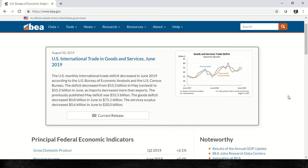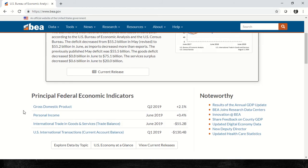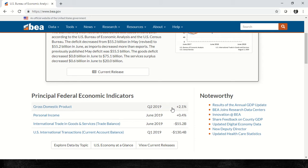We're going to look at this webpage. Scrolling down, we find the first indicator: gross domestic product, which we've been discussing during this chapter. Here is the value for Q2 of 2019. Remember Q1 is January, February, and March, and Q2 is April, May, and June. Here we see an increase of 2.1%, so let's click on this.